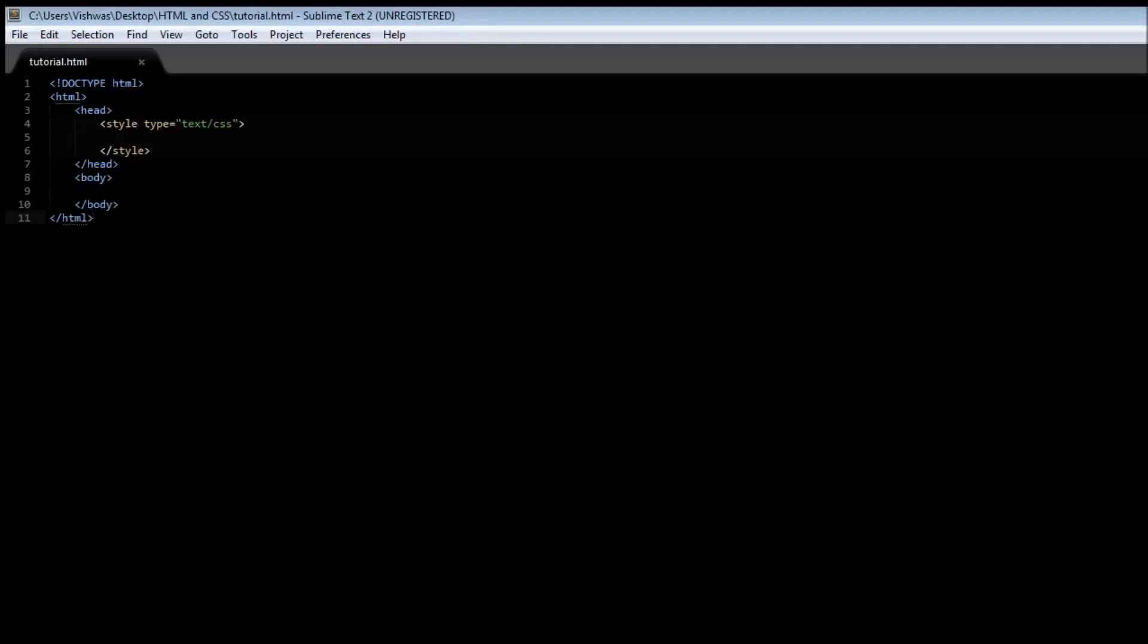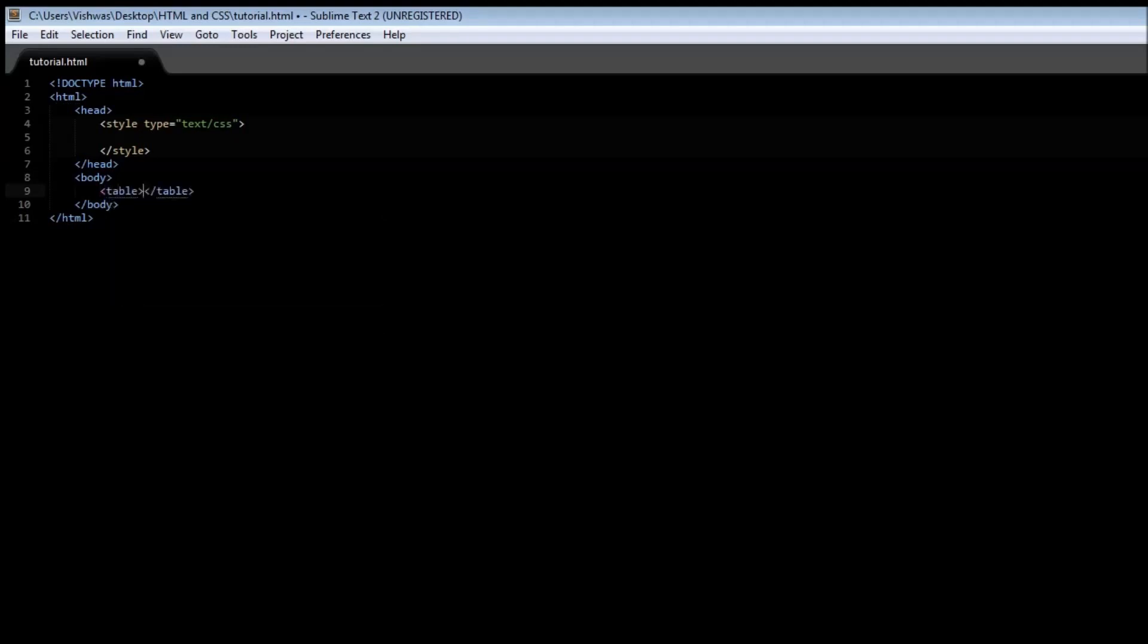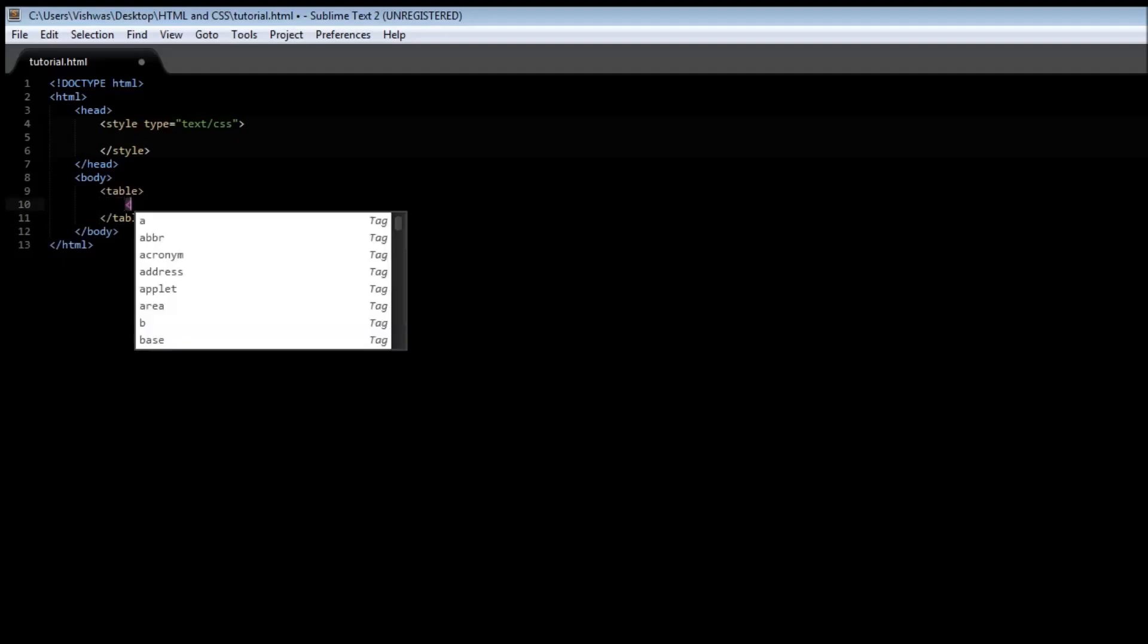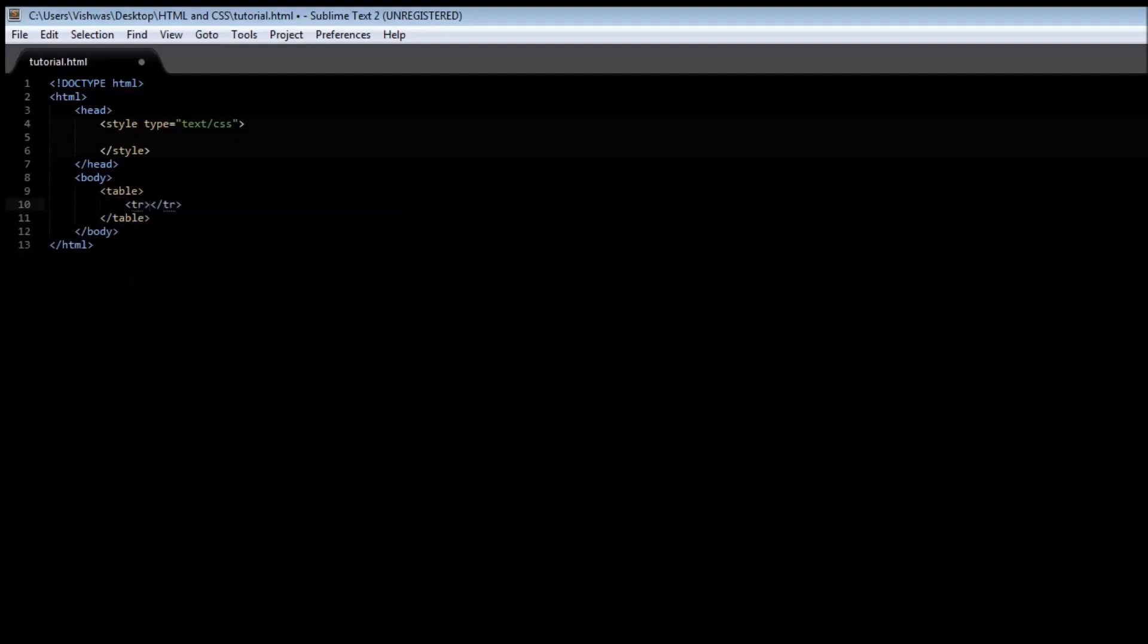Alright guys, welcome to tutorial number 29. In this video, let's learn how to style tables. First, let's create a basic table. Within our body tags, create a table element, and we can have rows in the table using the tr tag.